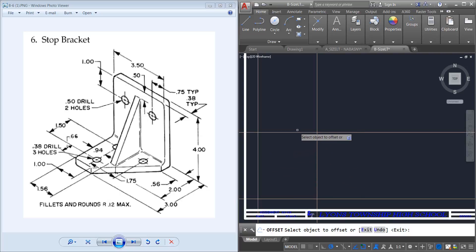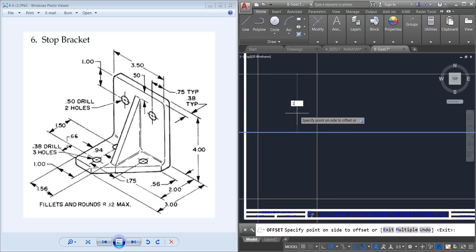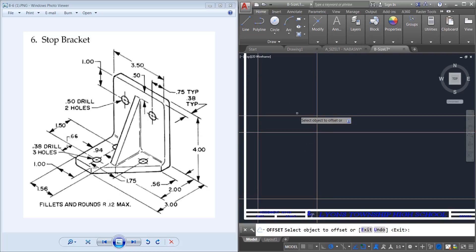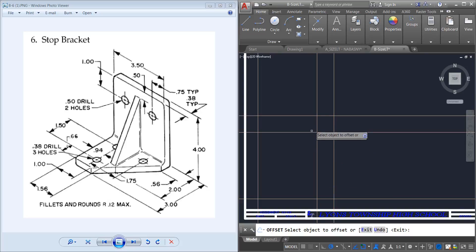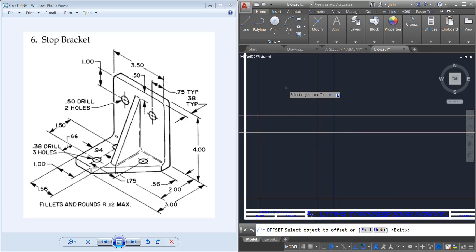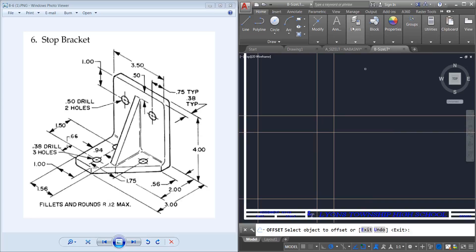Before I do anything, I can put my 1 inch divider inside of here before I get my top and side views. Now I'm going to start drawing my front view.